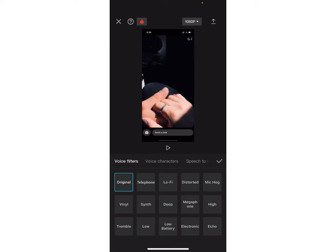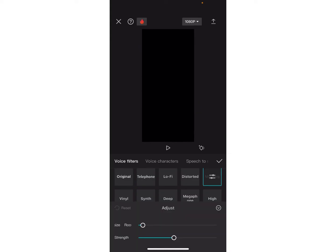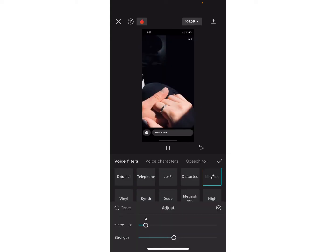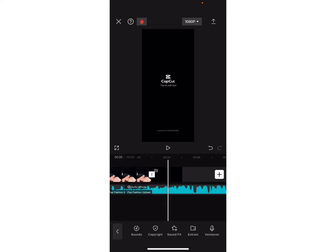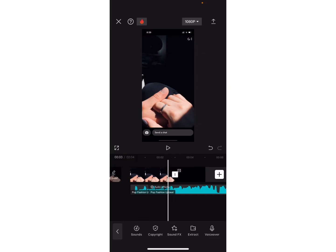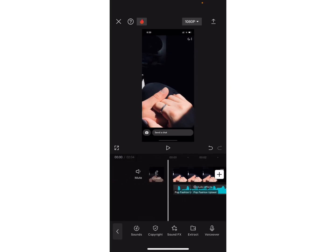Now, you can also adjust the room size and strength of the audio effect. Once you are okay with the audio effect, click on the tick mark option. Once you play the video from the beginning, you can see the difference on the audios.